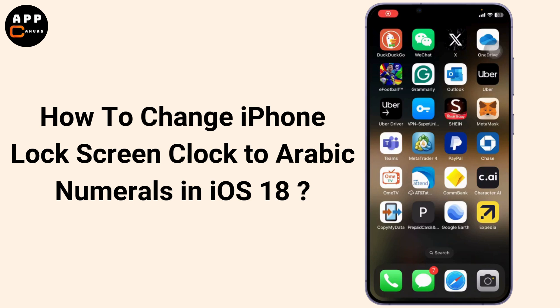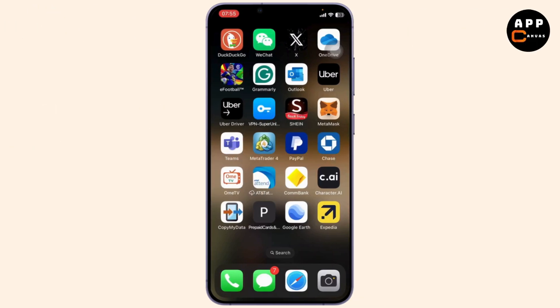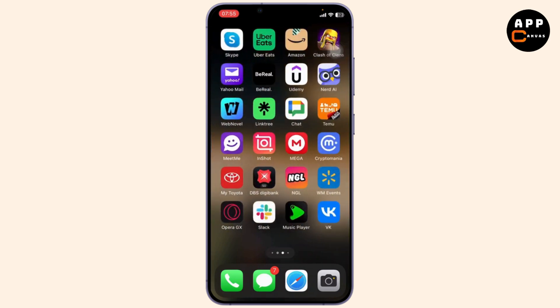How to change iPhone lock screen clock to Arabic numerals in iOS 18 or 17. Hello guys, this is Atticus and welcome back to another tutorial video. In today's video I'll teach you guys how you can change your iPhone lock screen's clock to Arabic numerals.